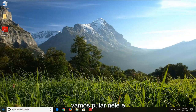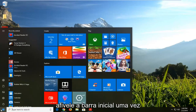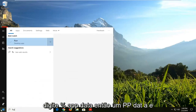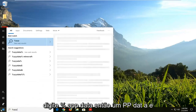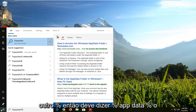We're going to jump into it and start by opening up the Start menu — just click on the Start bar one time. Type in the percent sign, then AppData — A-P-P-D-A-T-A — and another percent sign.